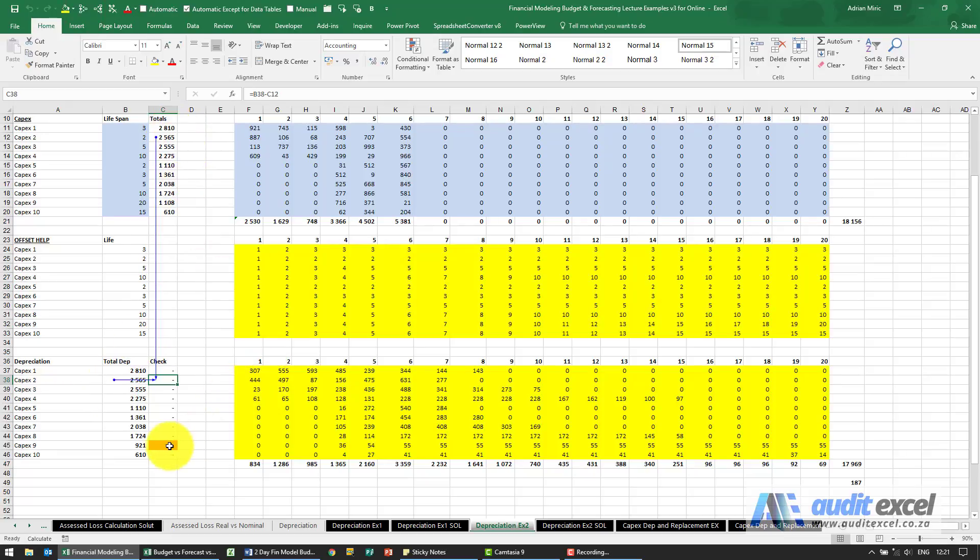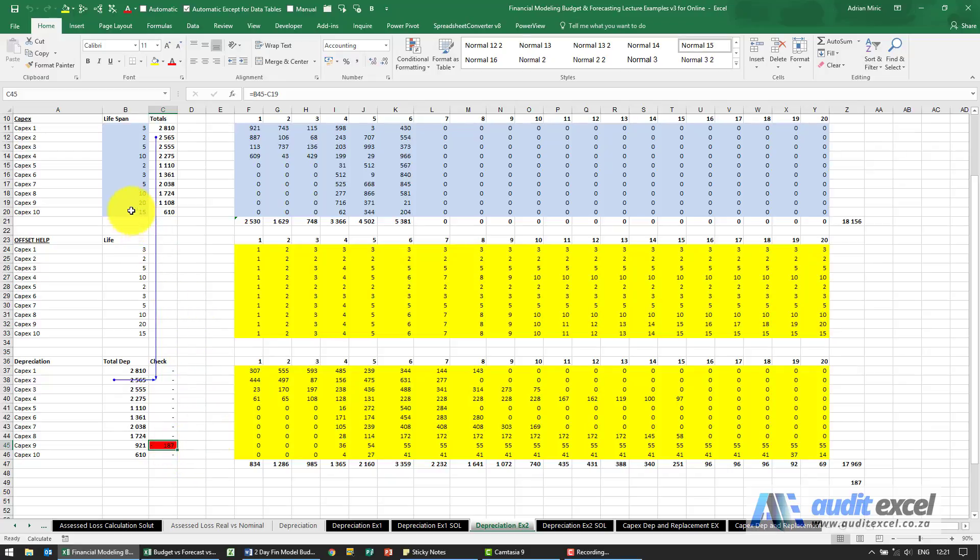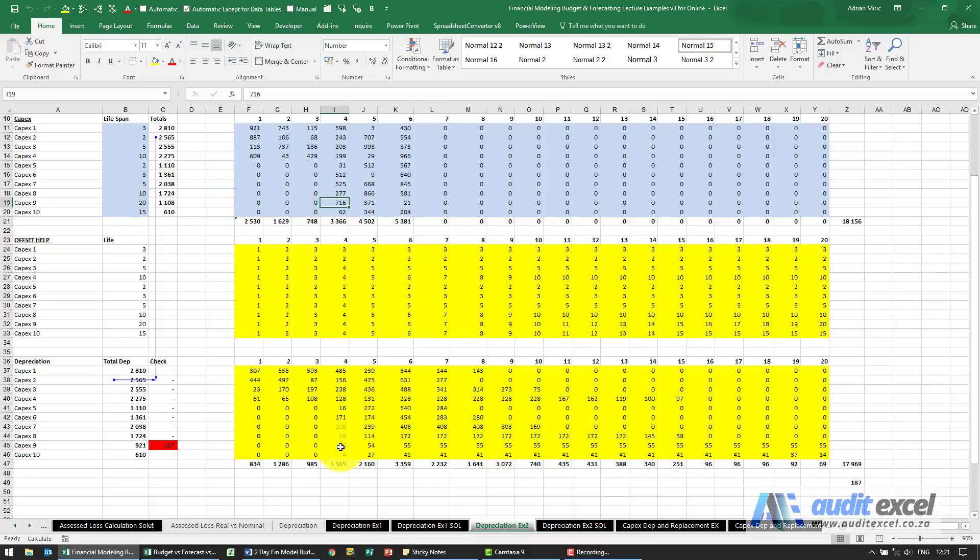You'll notice there's one item that's warning me that there's still a shortfall. If we look at that item, we'll see it's got a 20 year life span and it actually only starts being spent here. So actually that's correct - after this period there is still a little bit more depreciation we require.